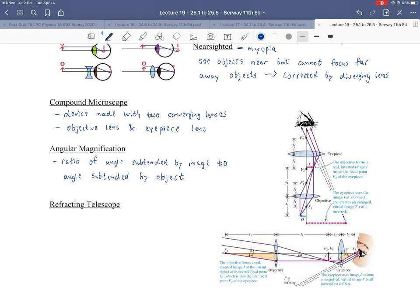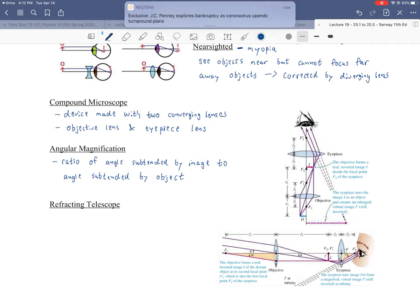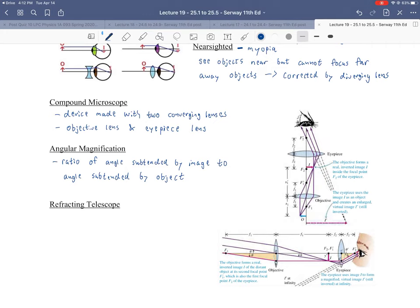Angular magnification is important for objects used in astronomy. For something like the moon, it's a great fit because we think of the angular size of the moon without any magnification, and with magnification it covers a much larger angle in terms of our vision. So angular magnification describes how much more of our visual field an object appears to cover when viewed through a lens.